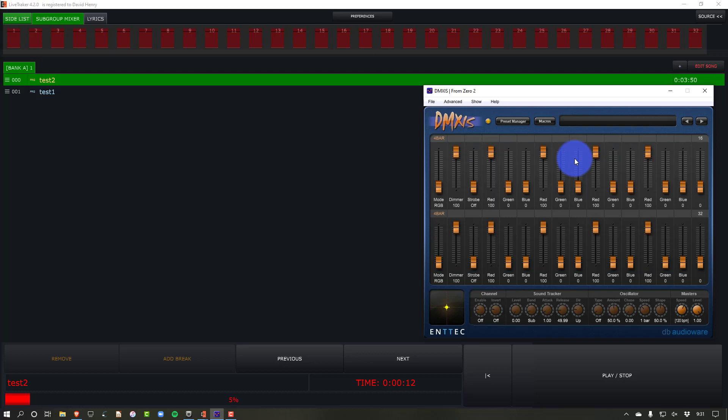So the point is, the cool thing about LiveTracker, not having a lighting control built into it, but using MIDI to fire that lighting control means that it's useful and very useful with any lighting program out there that supports MIDI, which is a lot of them, most of the good ones.